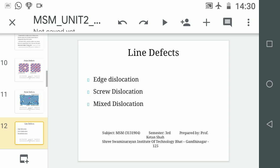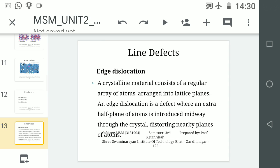The second category is line defects. Just as we saw different categories within point defects, line defects also have different categories: one is edge dislocation, second is screw dislocation, and the third is mixed dislocation.